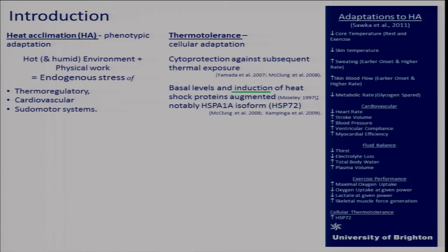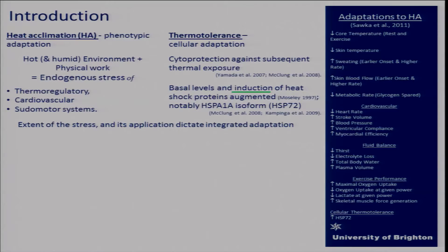The 72 kilodalton molecular weight heat shock protein has been well implicated in this process. We see increased basal levels of the protein and also increased induction of HSP72, and it's primarily its induction that we'll focus on today. We know that the extent of the stress and its application are going to dictate the integrated adaptation.